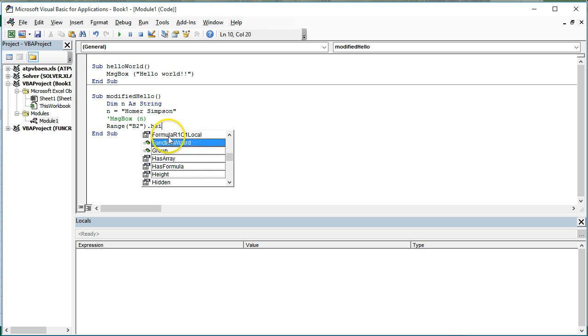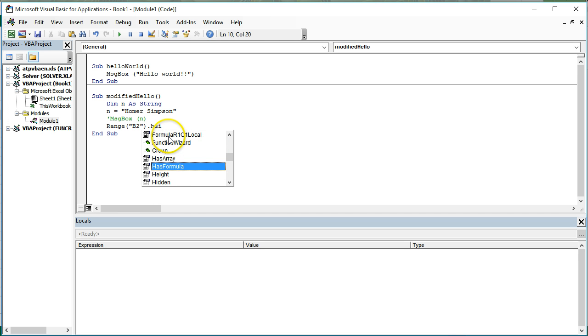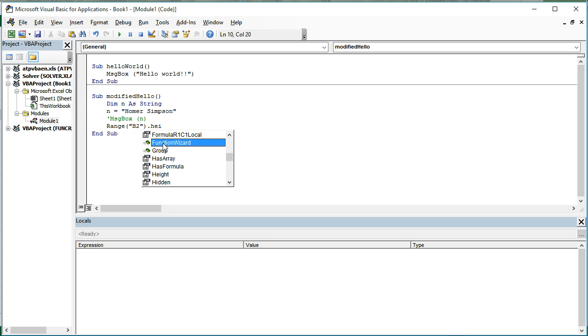These are all properties of the object. They're things that we can read and write about that object. This little thing here that looks like a flying eraser or something like that. These are what we call methods. These are things that the range B2 method can do.